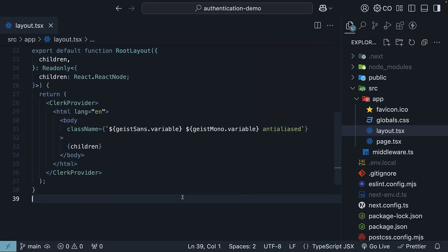Alright, now that we have Clerk set up, let's add sign-in and sign-out functionality to our application.